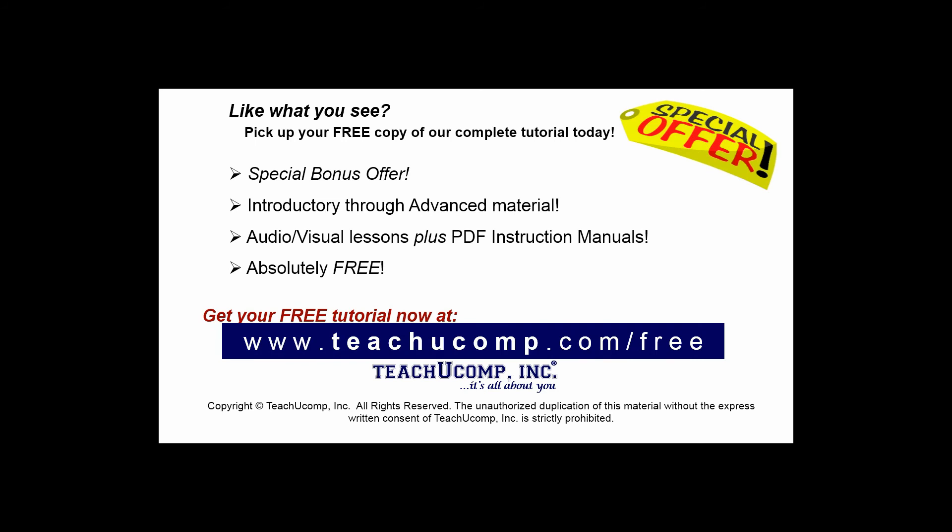Like what you see? Pick up your free copy of the complete tutorial at www.teachucomp.com/free.